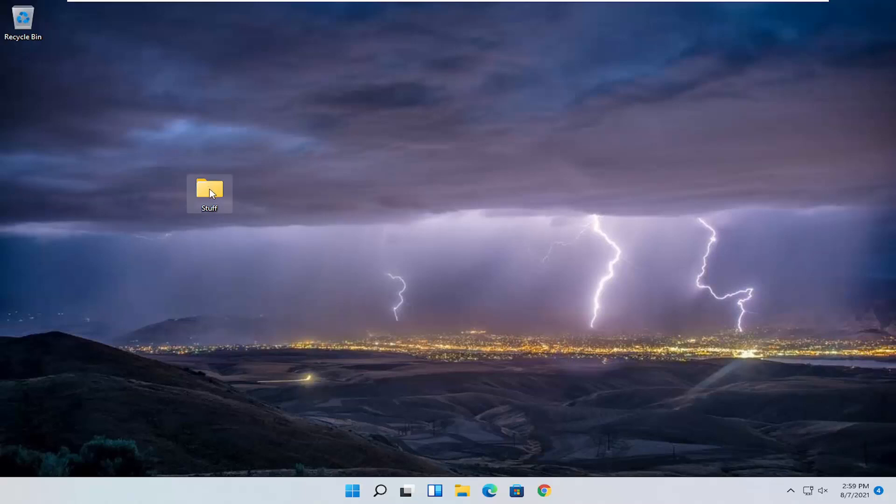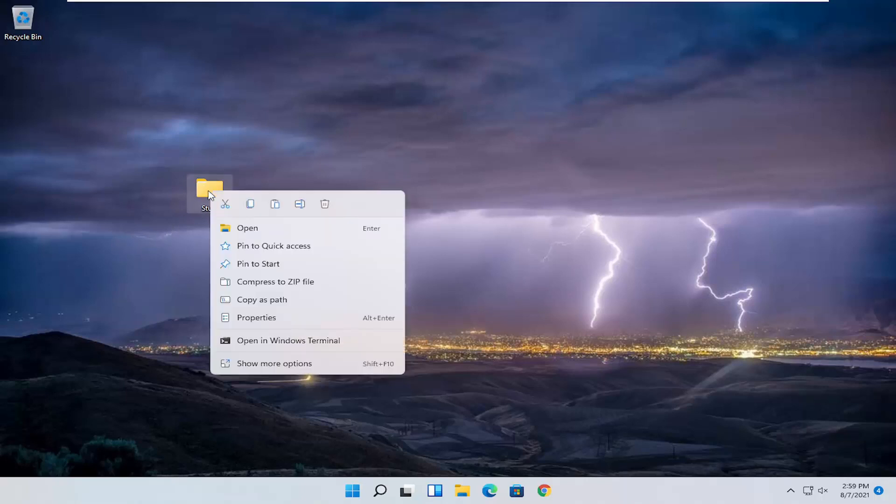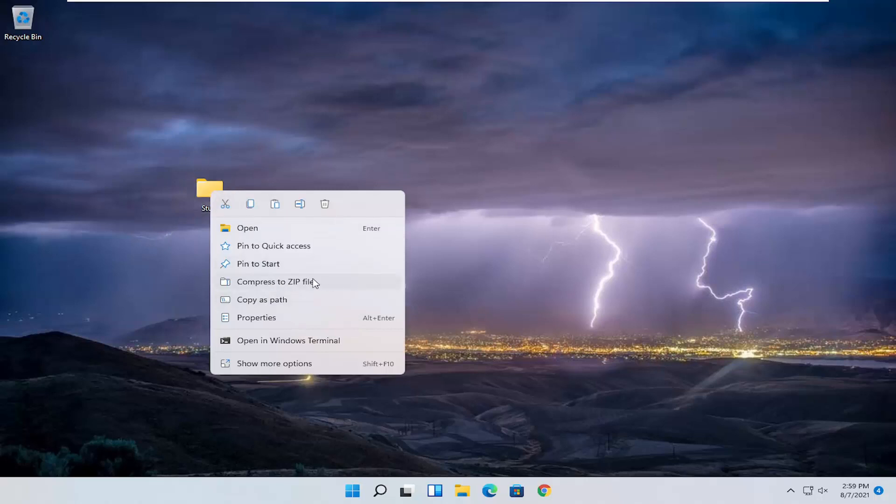So all you have to do is right click on the file or folder you want to compress. So let's say that's what we want to start with here, so compressing. Right click on the folder and then you want to select where it says compress to zip file.